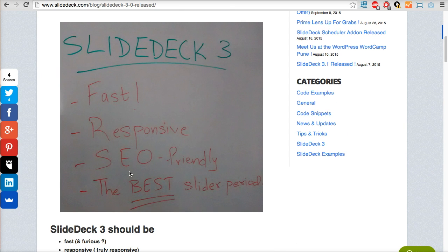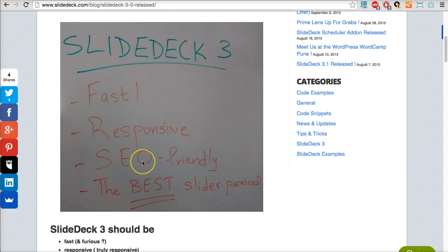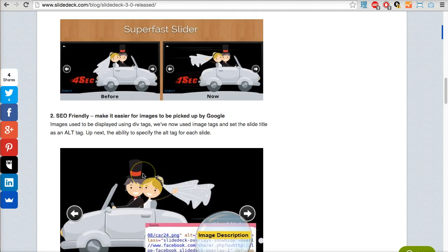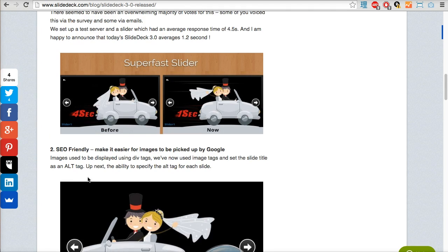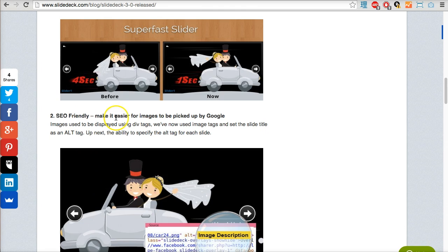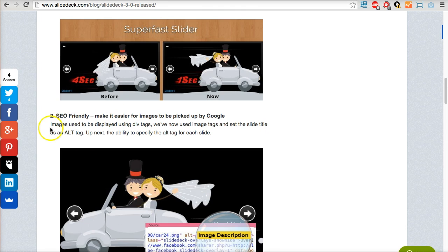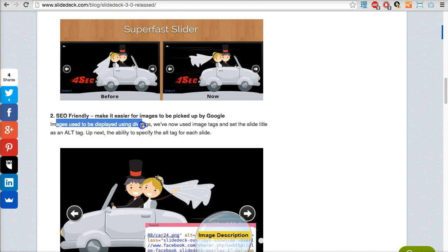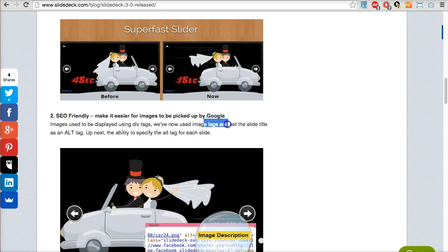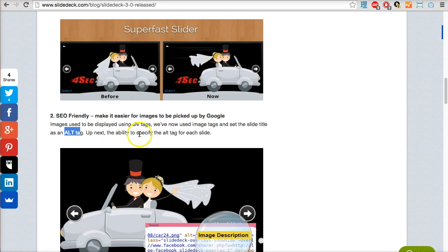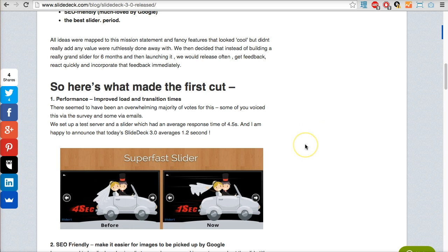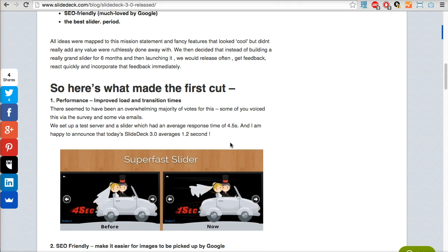The third improvement is being SEO friendly. Make it easier for images to be picked up by Google Images. Images used to be displayed using div tags, now they use image tags and set the slide title as an alt tag. That's really going to help making these sliders SEO friendly and showing up in Google search results.